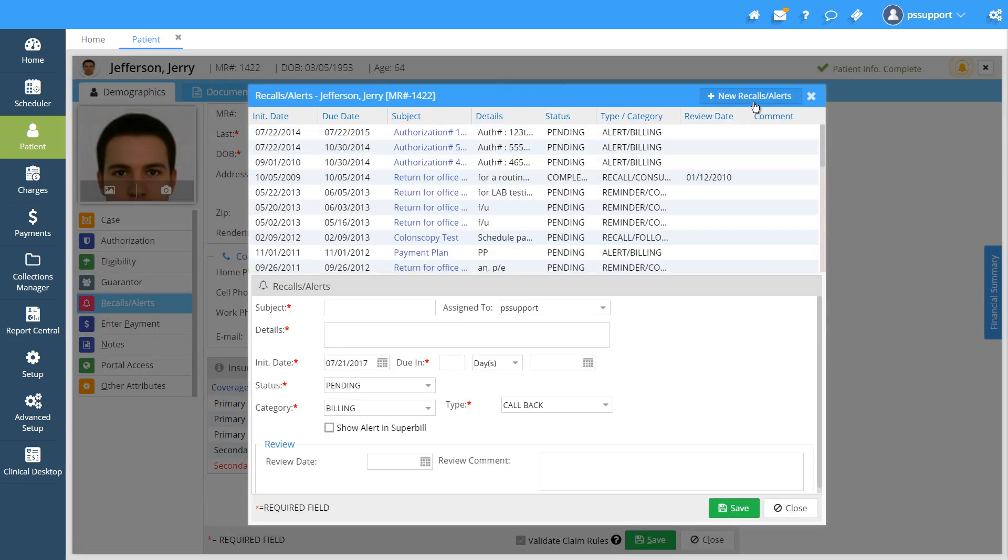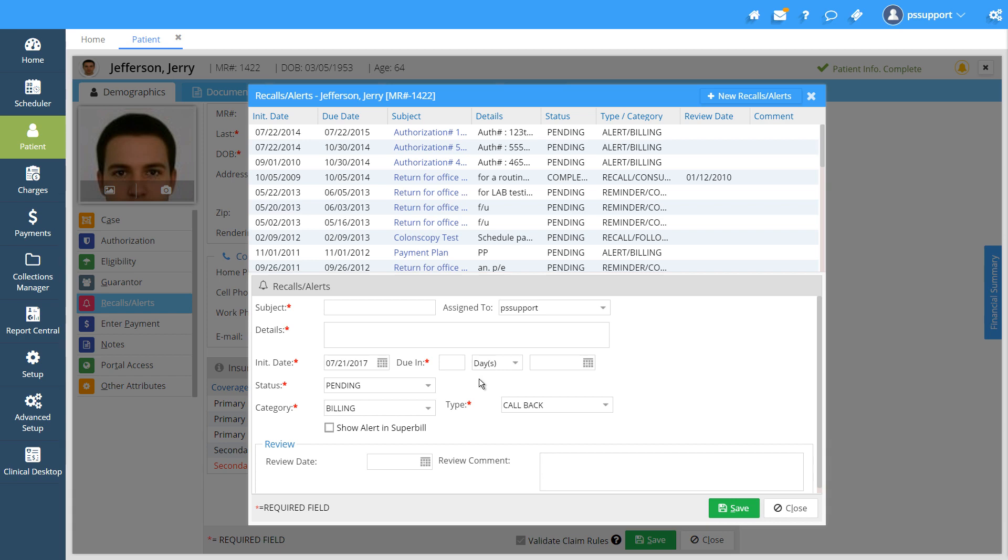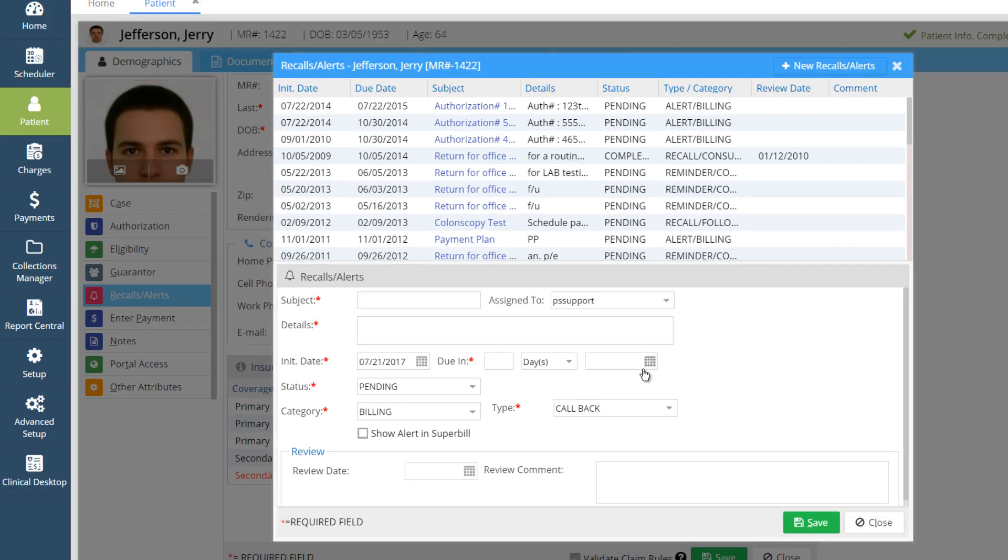Enter the initiate date which we initiated the alert and put the due date for which the alert we created should pop up. We can pick the date from the drop-down as number of days, weeks, months, or years.